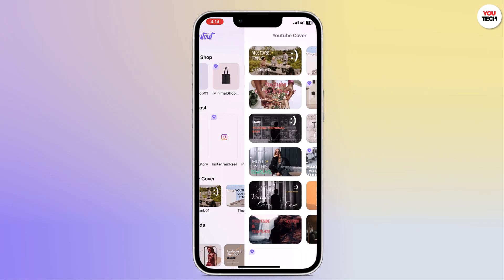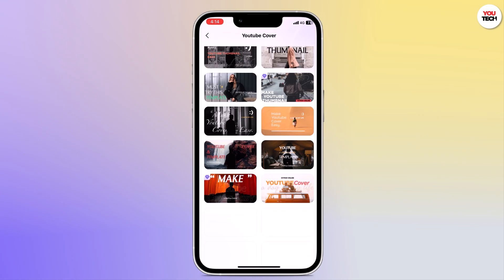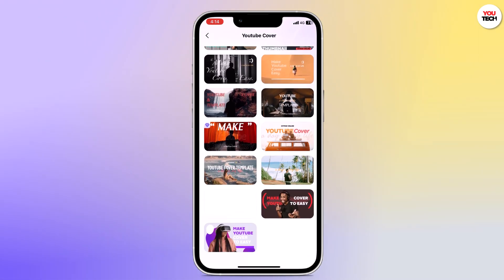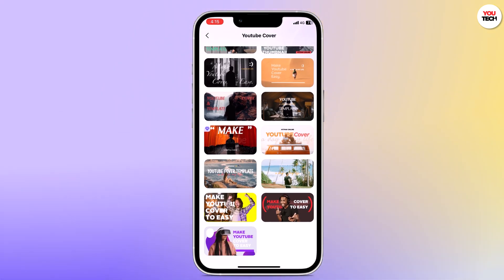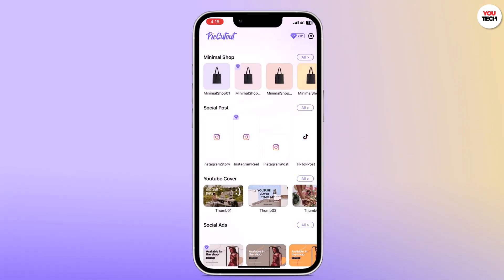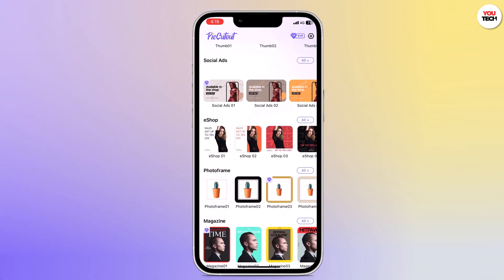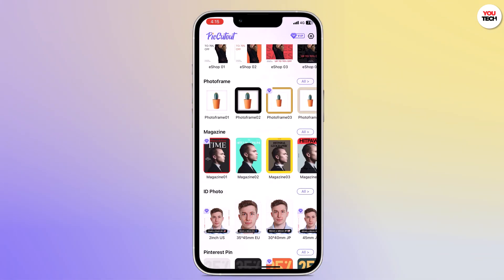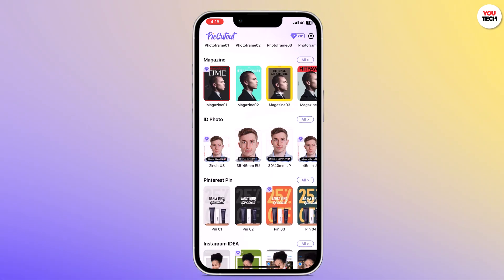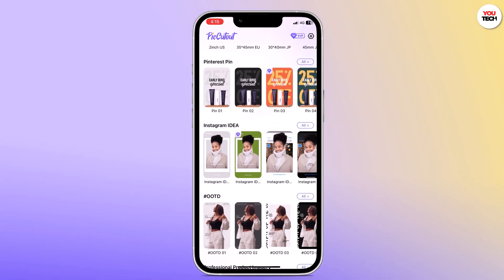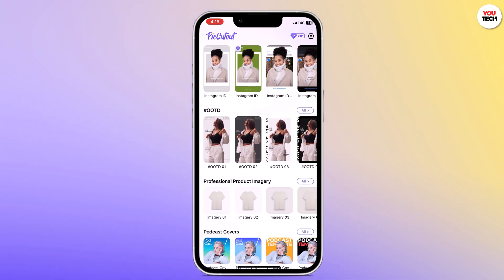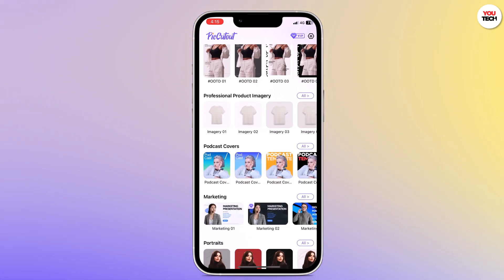Here you can see they have lots of templates for YouTube covers — you can make a cover for your YouTube videos. They also have magazine and ID photo templates. It can also remove the background for your portraits.